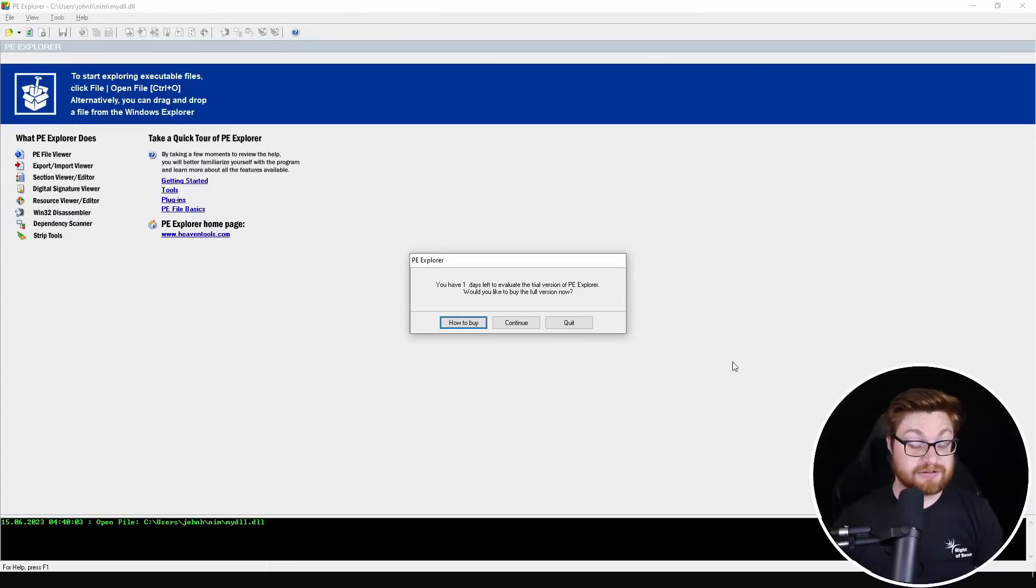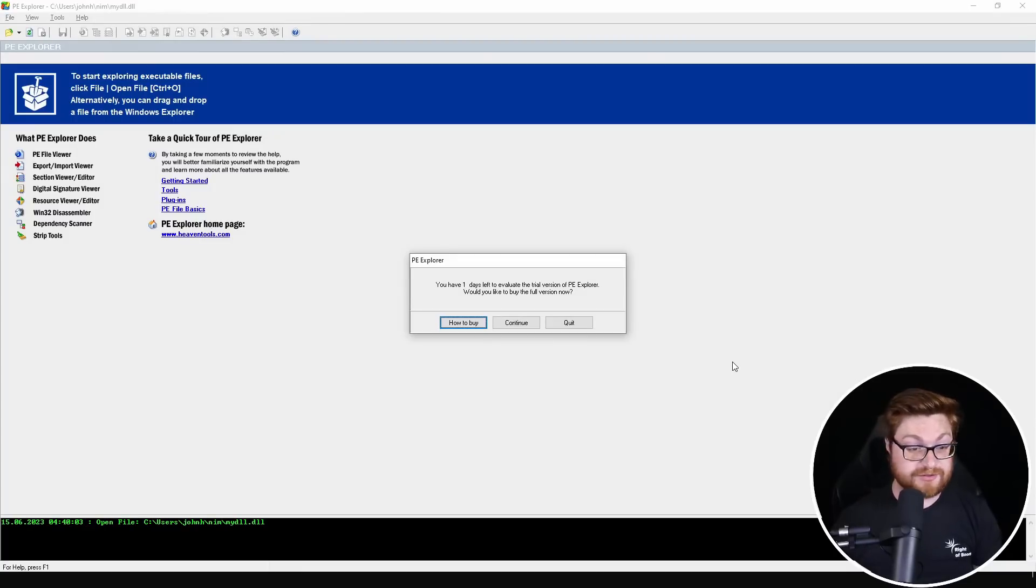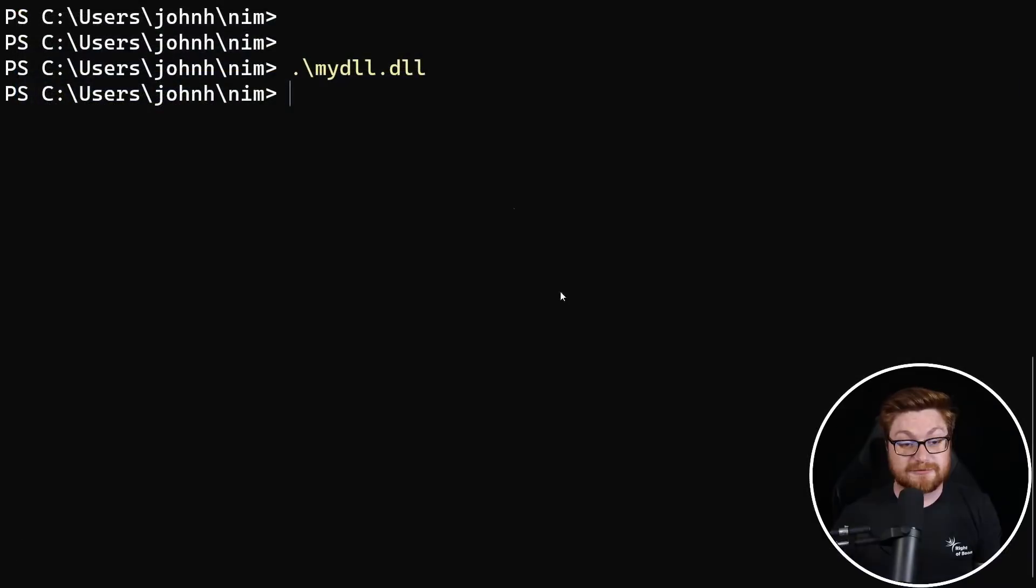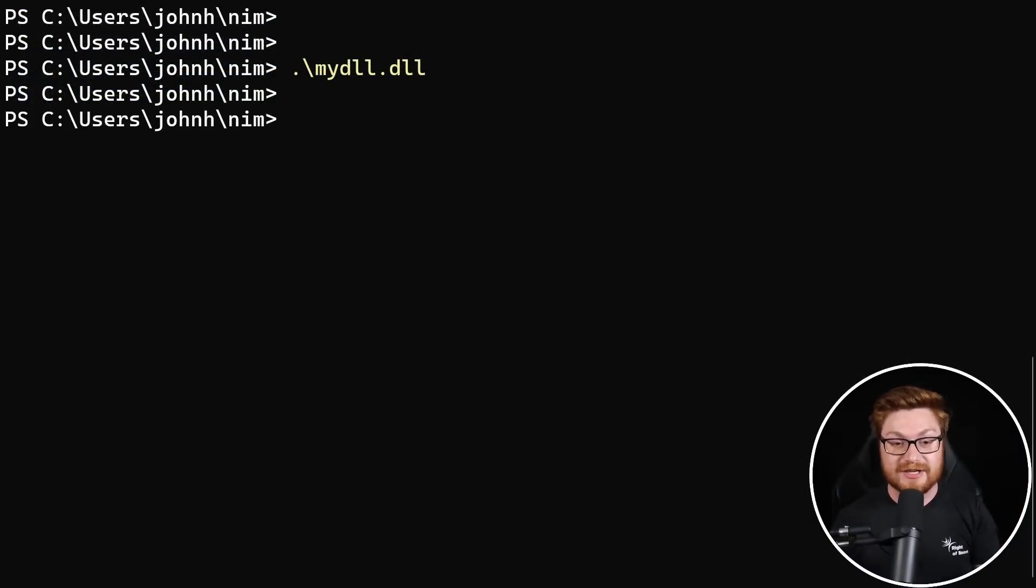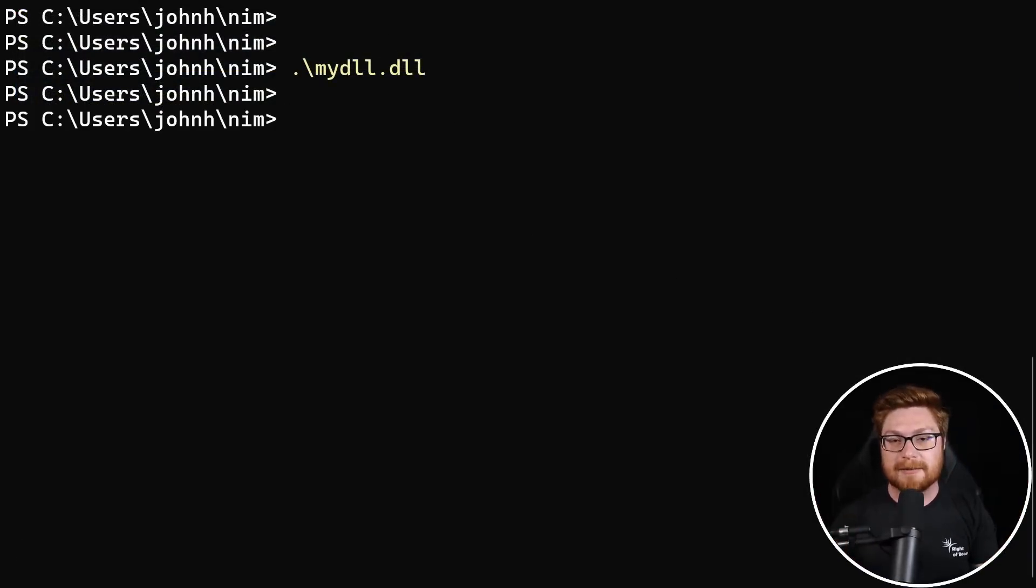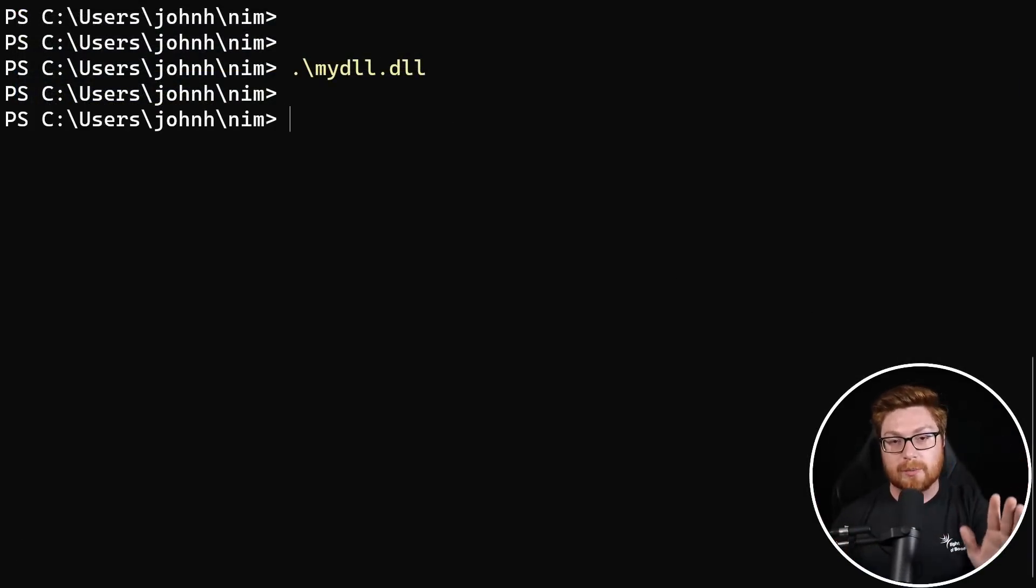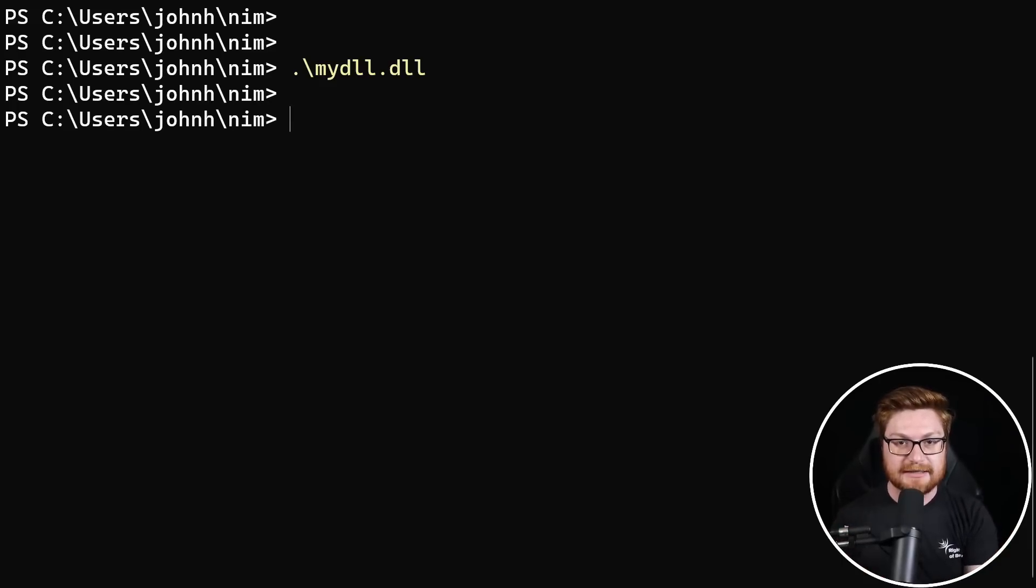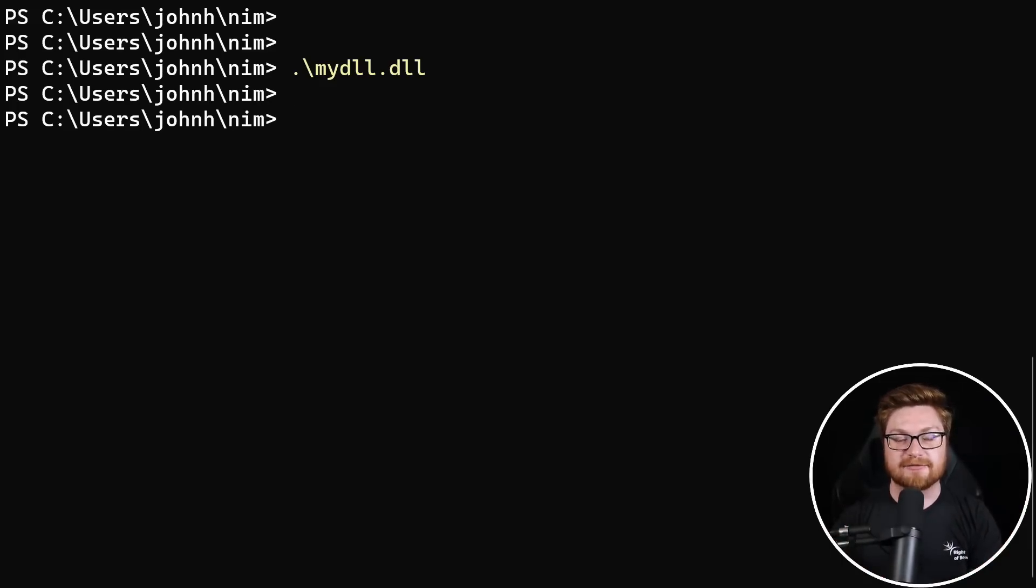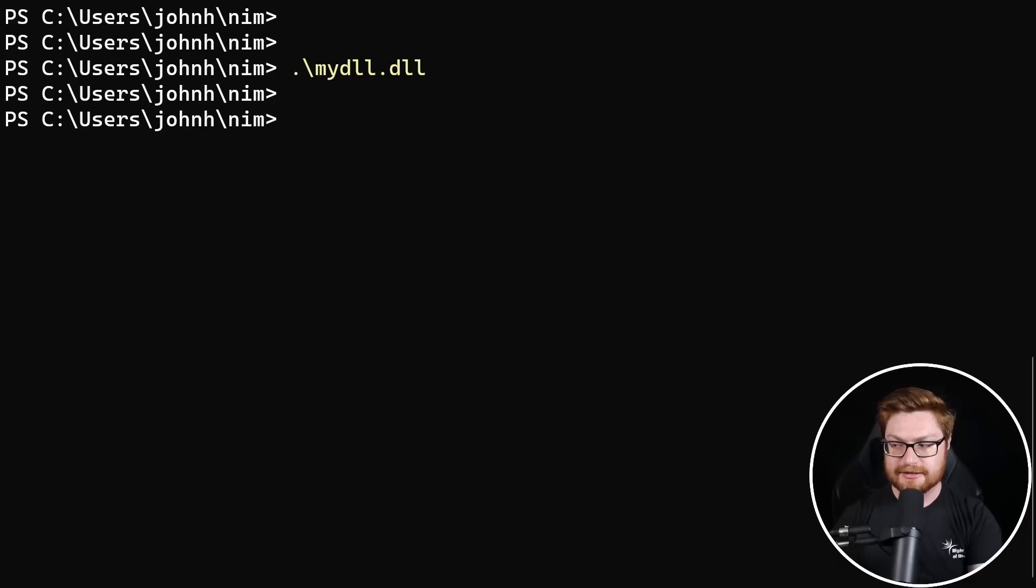I guess we're just going to fire up PE Explorer, which I guess is a function that I have set up on my machine to naturally open DLLs. The thing is, it didn't pop up in the calculator. It didn't run the code that we wanted because we didn't call our DLL main as an exported function out of our dynamic link library. Does that make any sense?